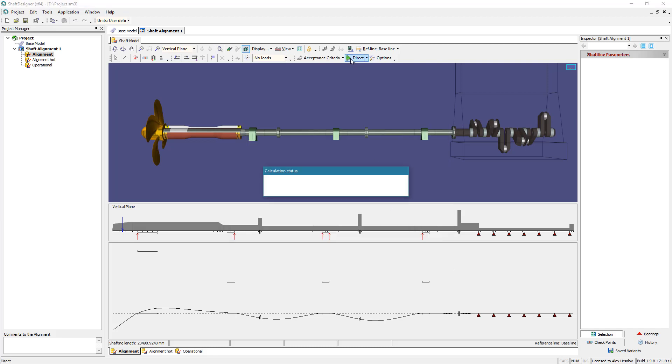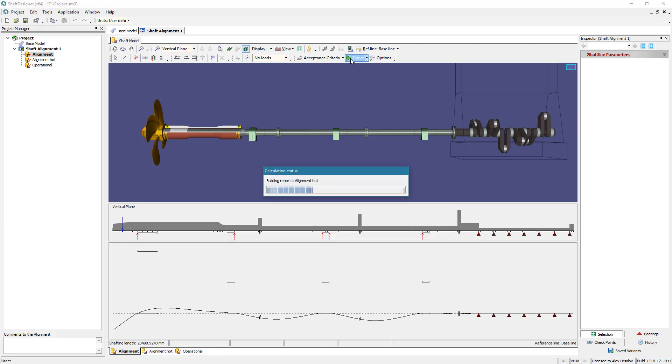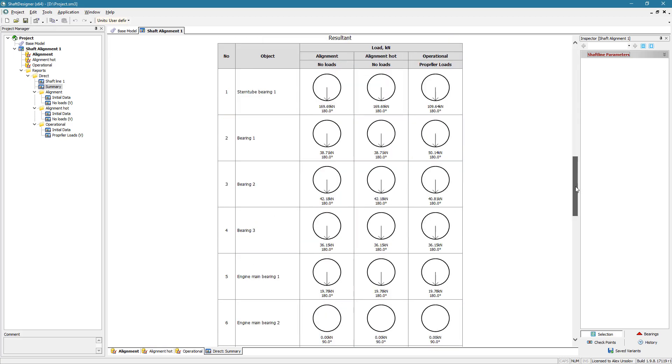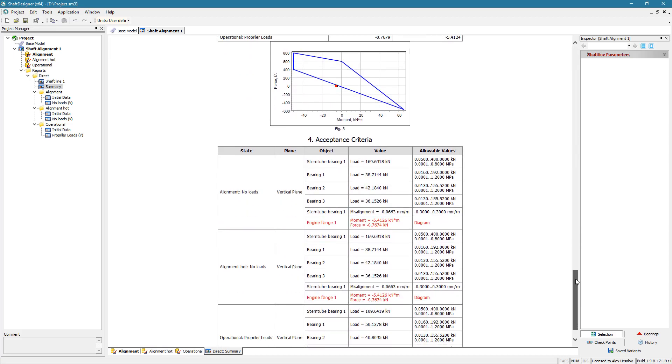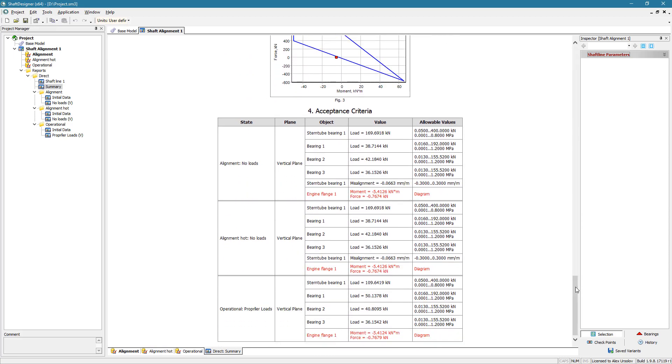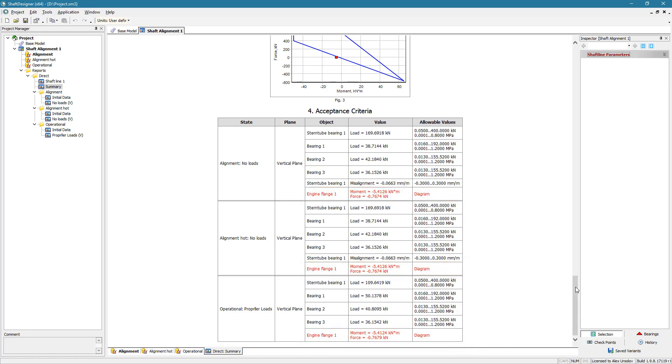Direct alignment calculation checks whether shaft alignment design meets the criteria. All checked criteria are listed in the report. Unfulfilled criteria with the current offsets are highlighted in red. It is not appropriate.